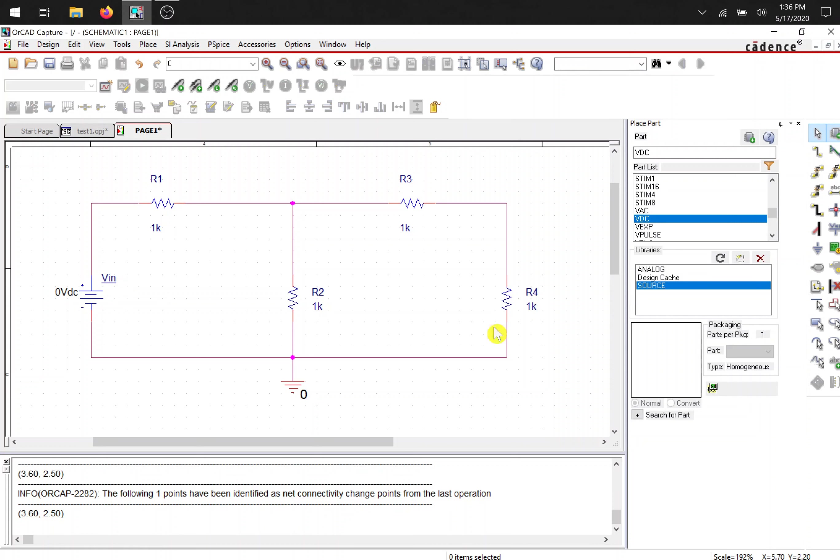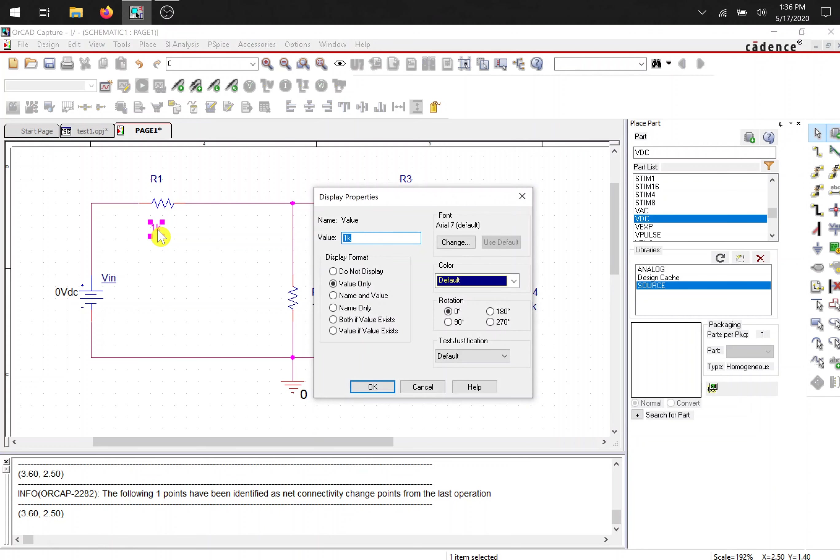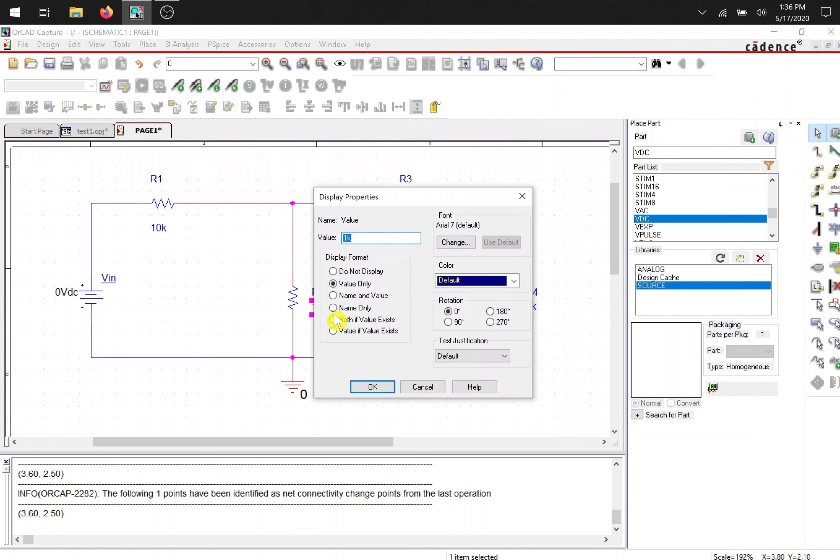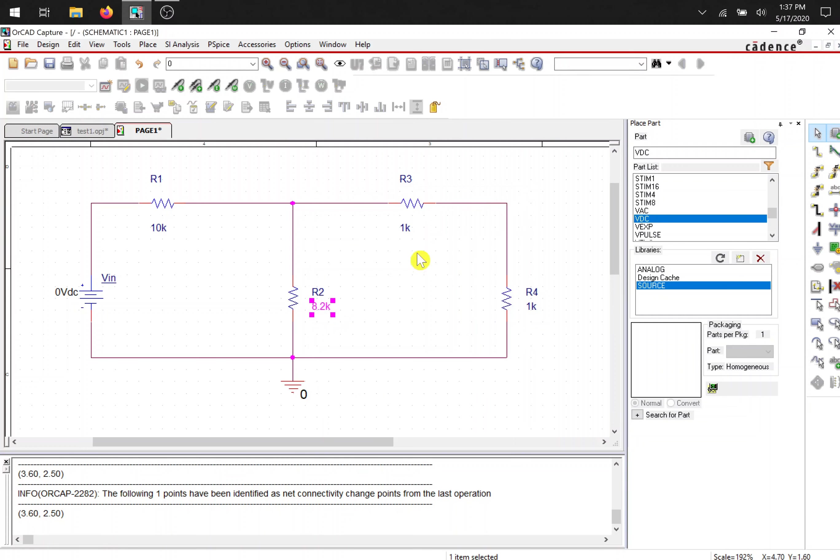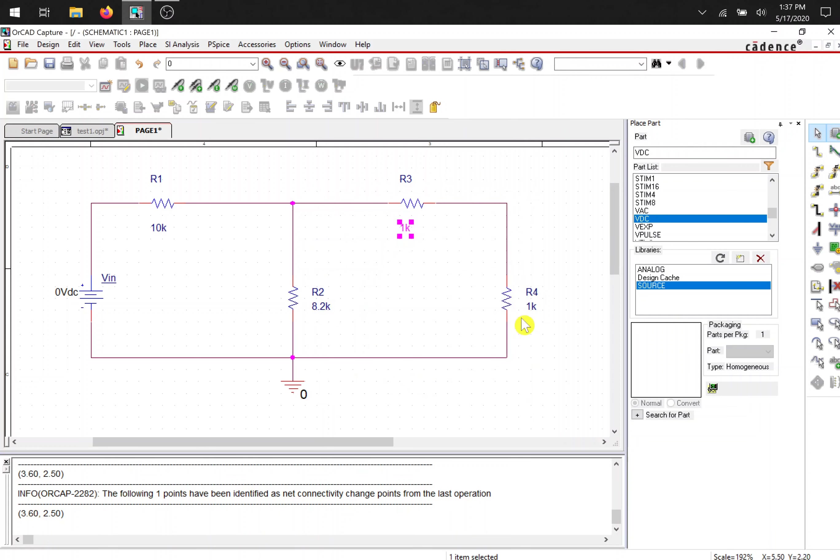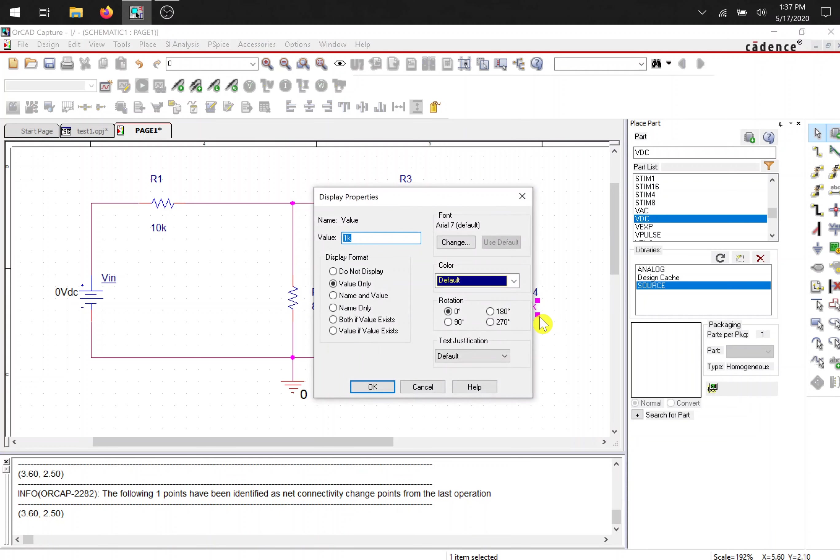I'm going to leave these the same, don't need to change them. Now let's change their value. The values, you have to double click on the actual value. So I'm going to leave, I'll put 10K here. I'm going to put a 8.2K right there. I'll leave this as a 1K and I'll put a 3.3K right here.